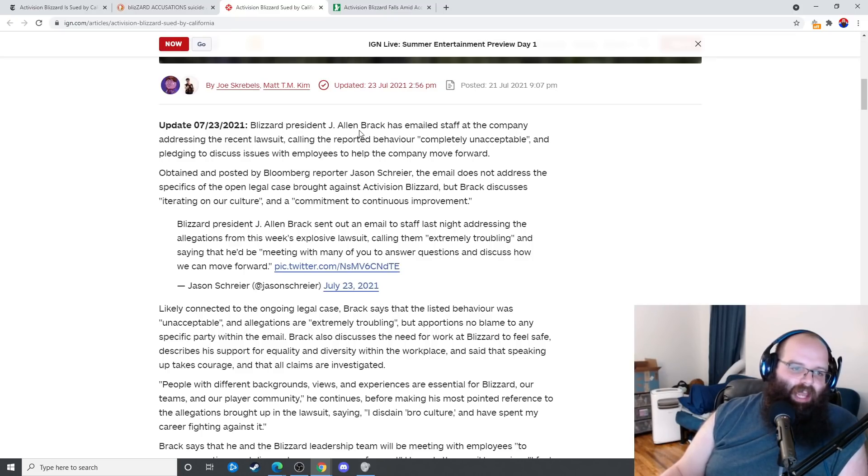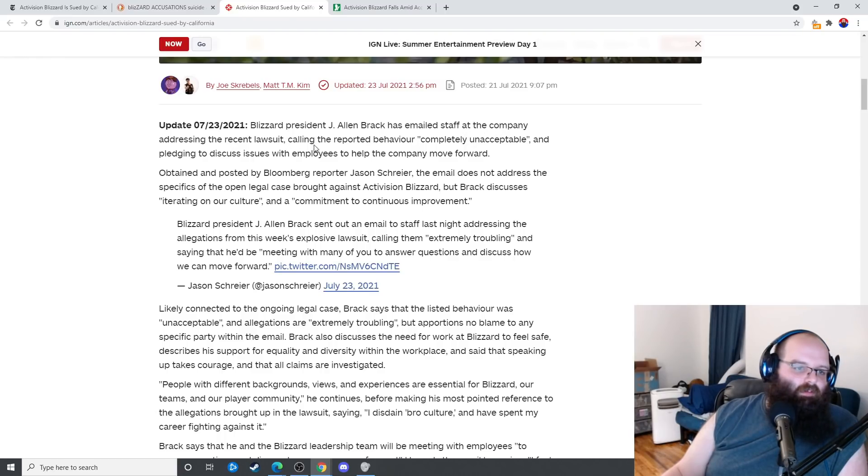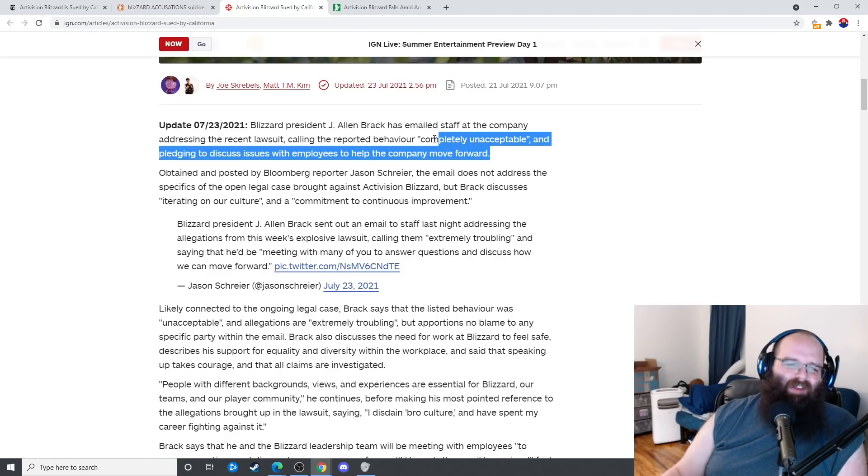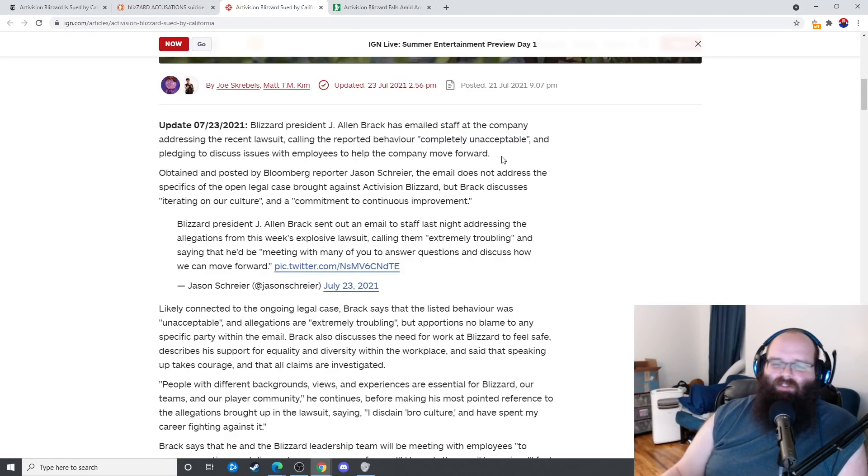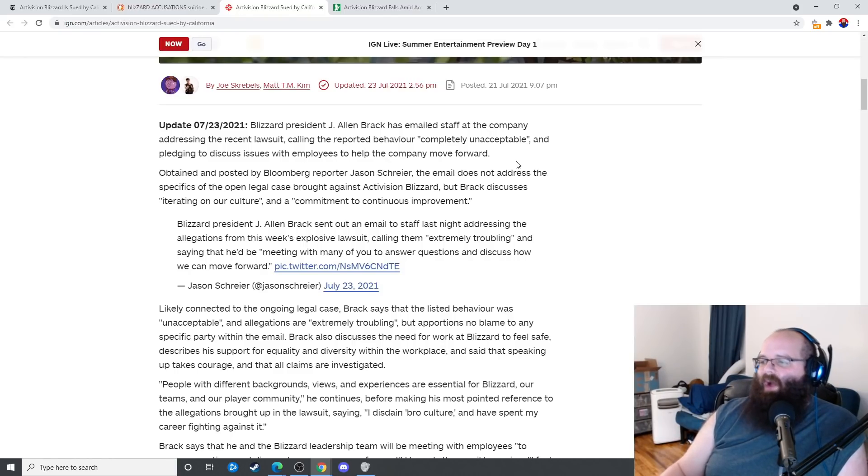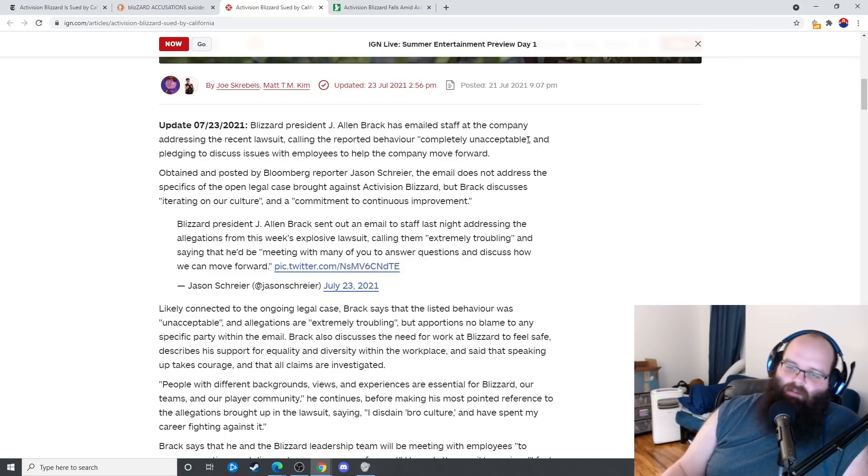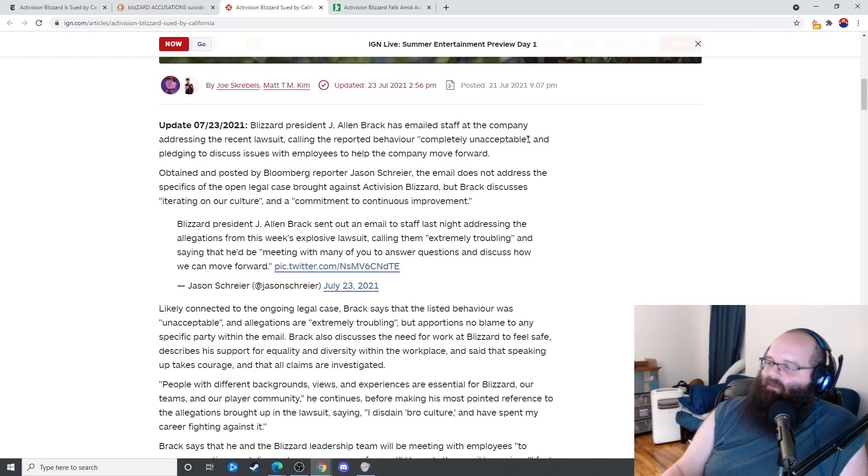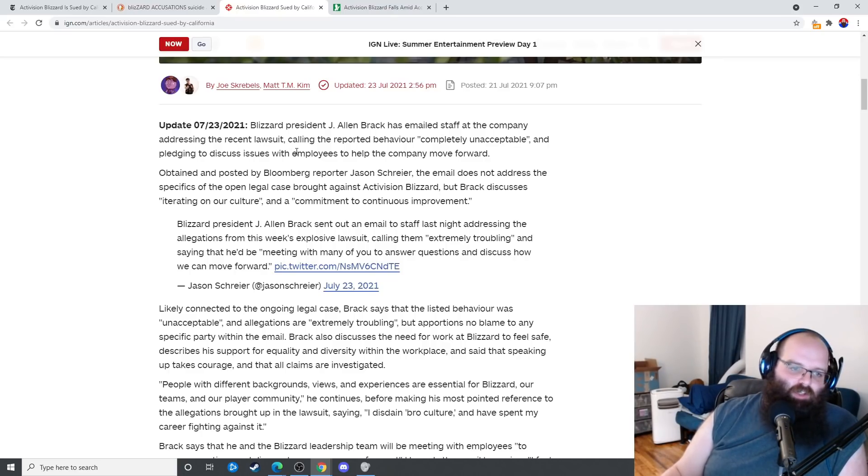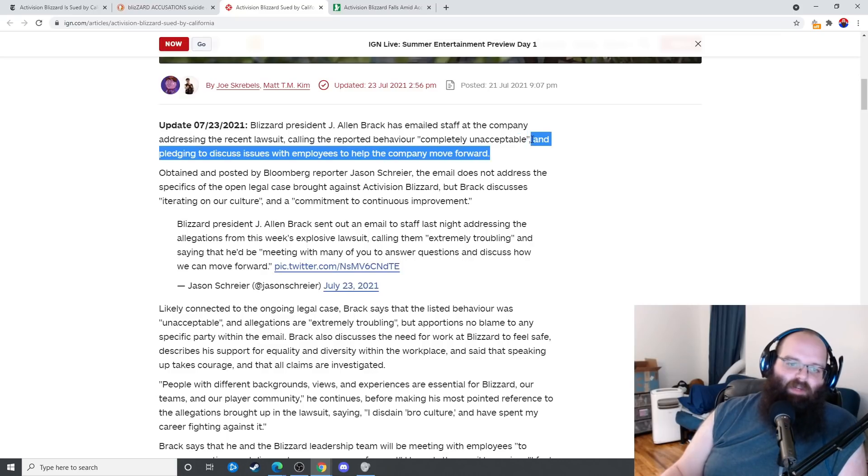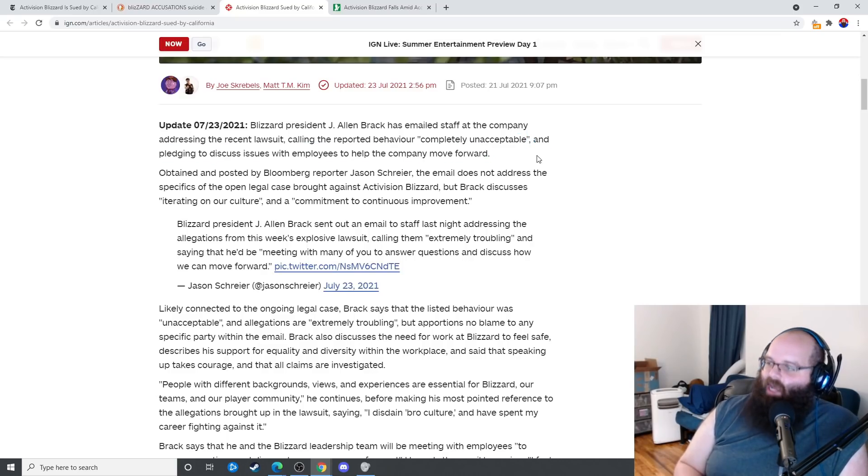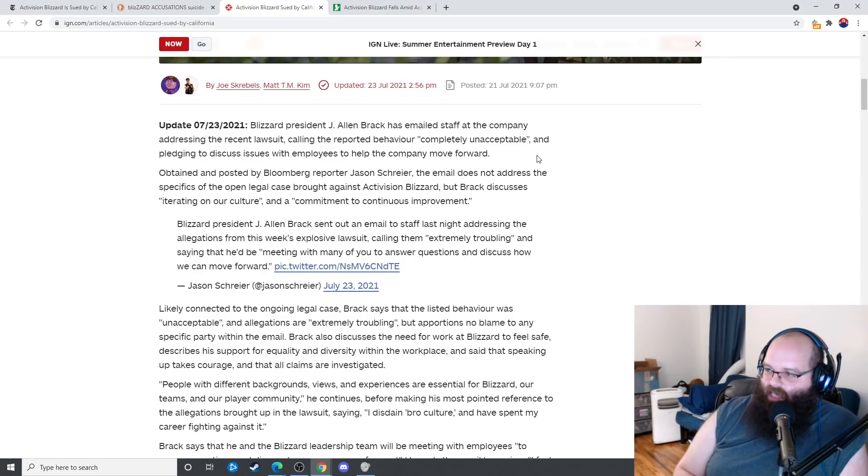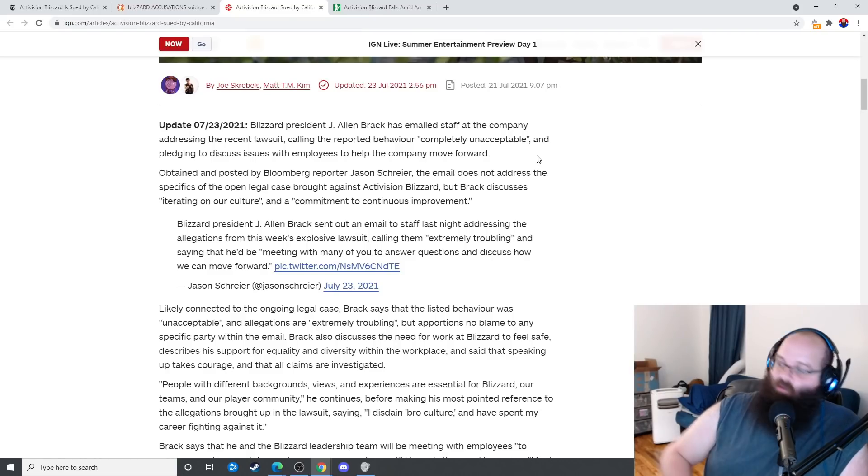Blizzard president J. Allen Brack has emailed staff at the company addressing the recent lawsuit, calling the reported behavior completely unacceptable and pledging to discuss issues with employees to help the company move forward. Fuck you, it's too little too late. You've already been systematically shitting on the company. Why would I care? Oh, it's so unacceptable? Wow, what a hot take to say that suicide is unacceptable. What a hot take to say that somebody getting bullied to the point of killing themselves is unacceptable. I'm pledging to discuss issues with employees to help the company move forward. What does that mean? How about, hey, we're firing every single person that has credible allegations against them.